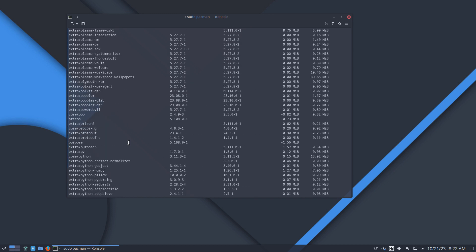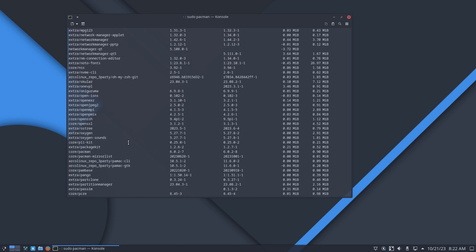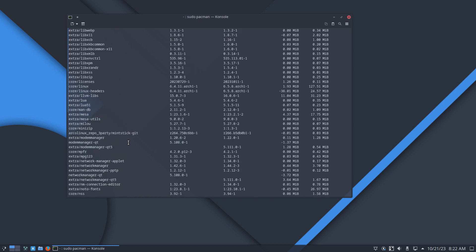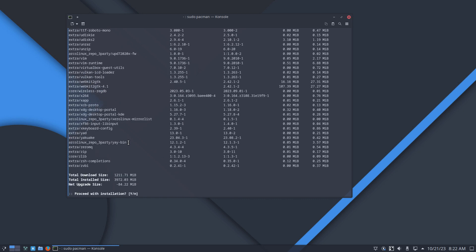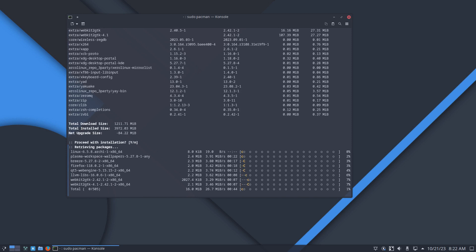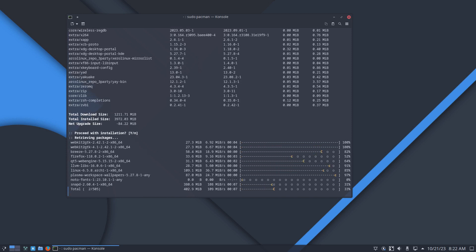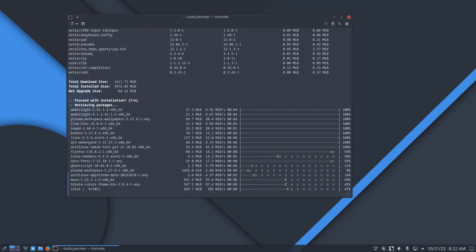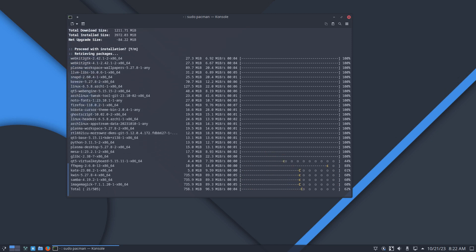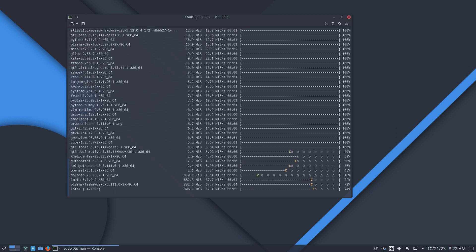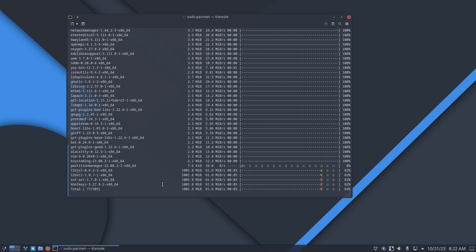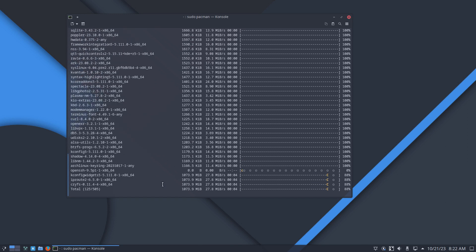You can have a look at the long list — around 1,200 megabytes and in the end about 4 gigabytes. But that's the point of this video: no problems, no conflicts, no nothing. So it still depends on what you've installed extra.